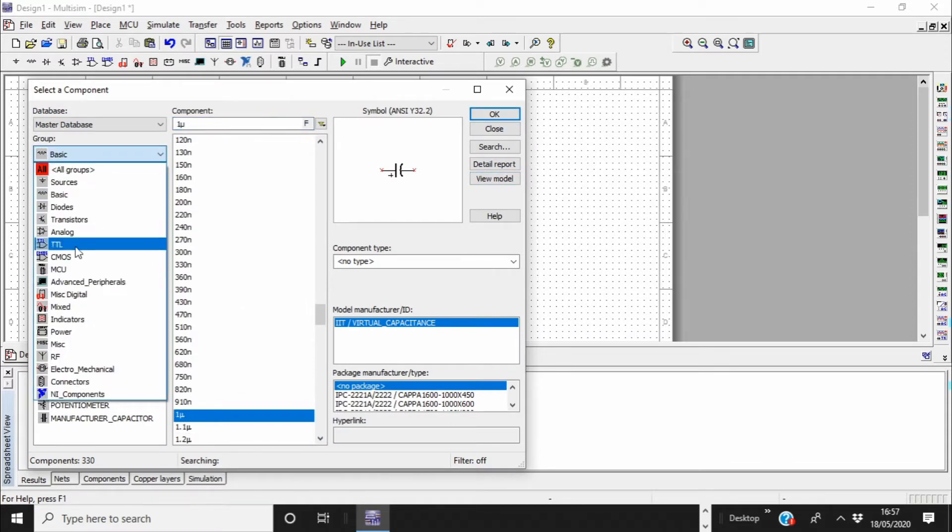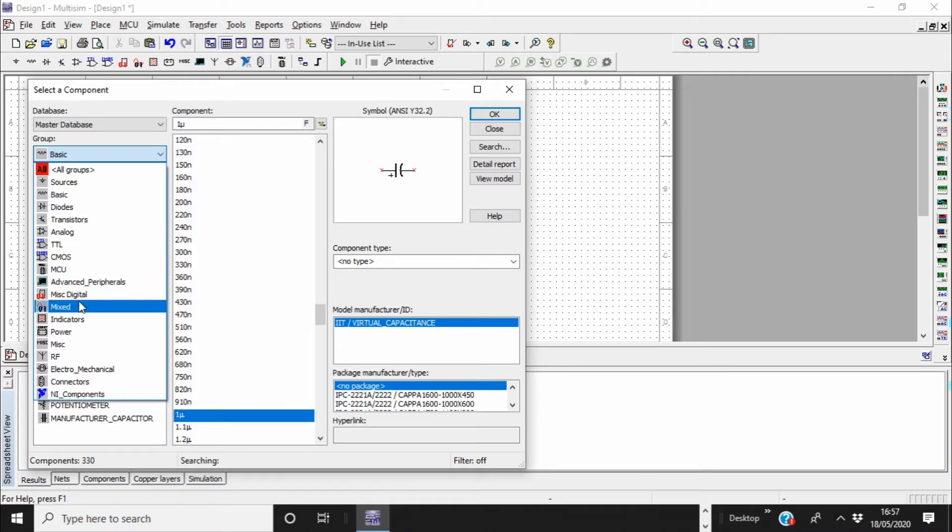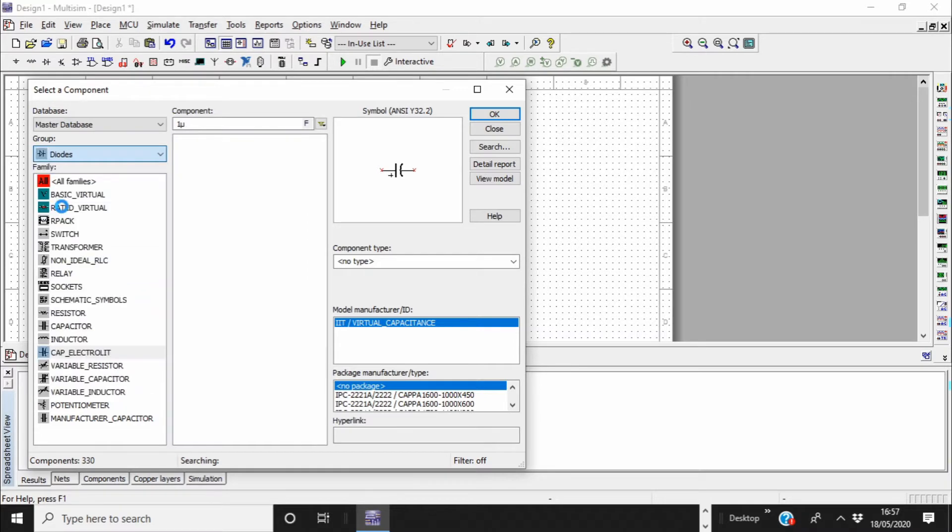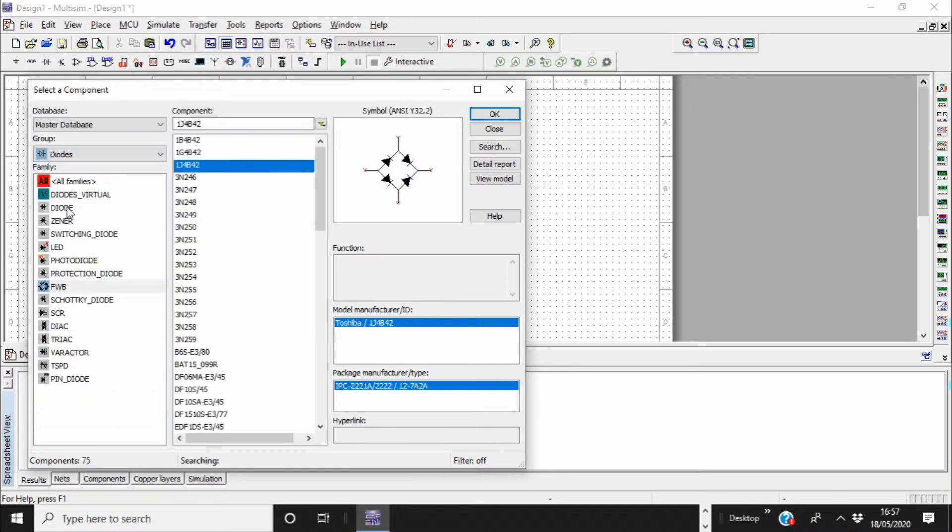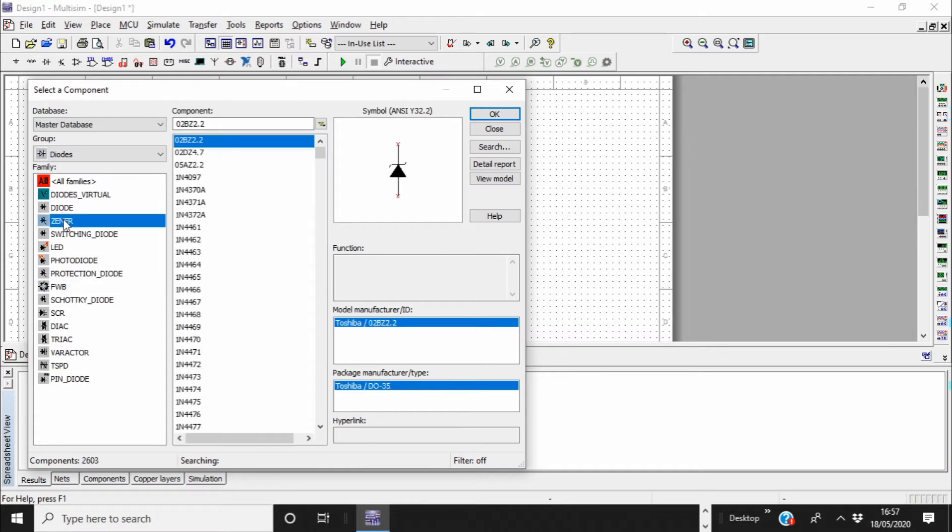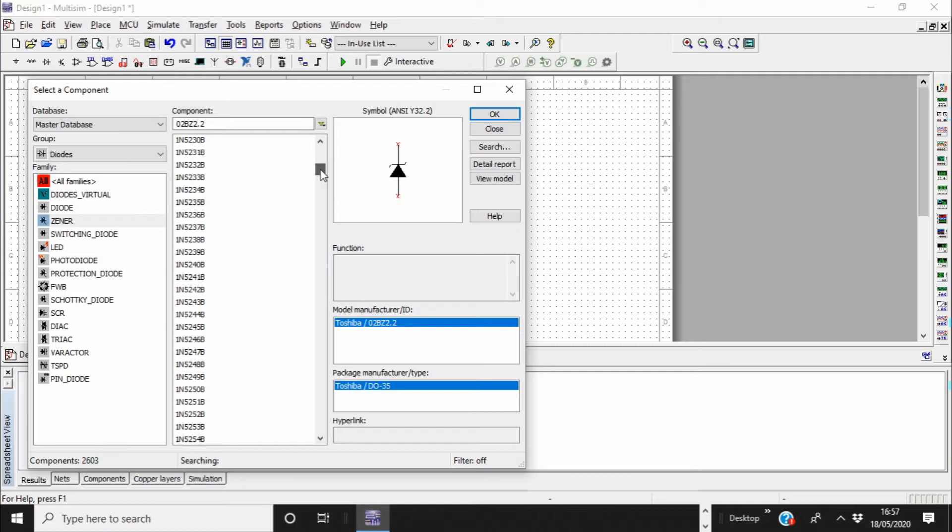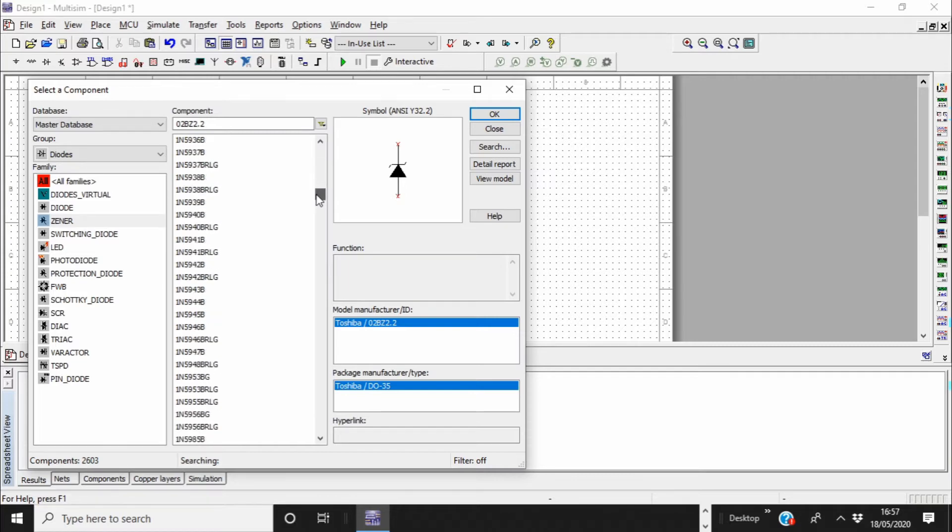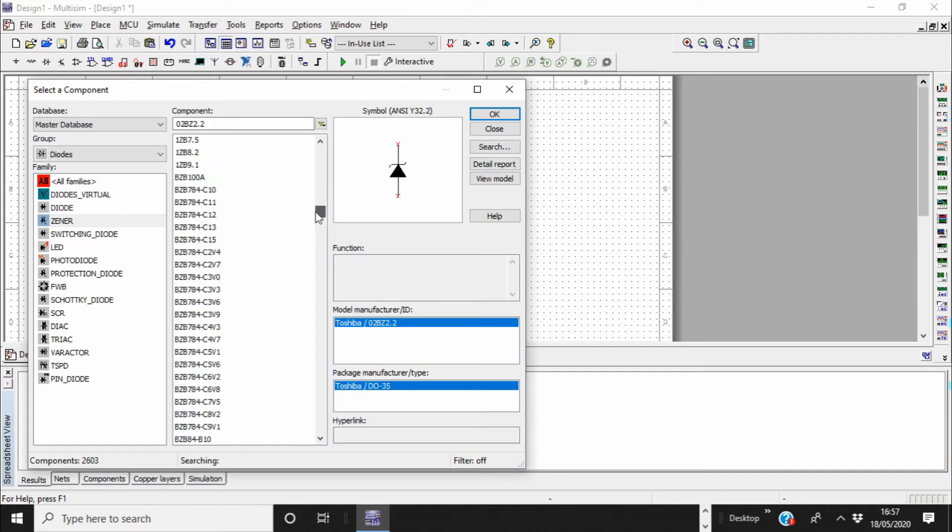And also later I'll need another type of diode which is called Zener diode. So you go on the diodes again and find Zener.